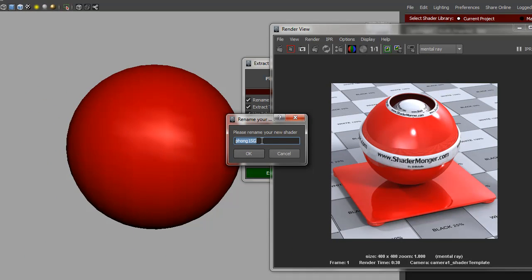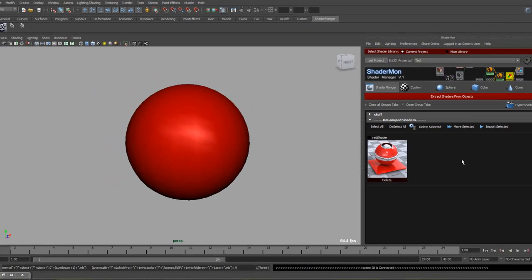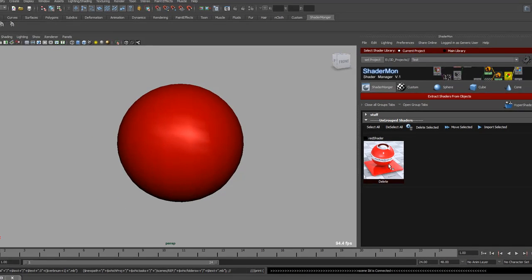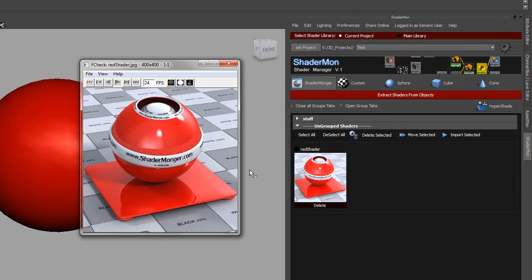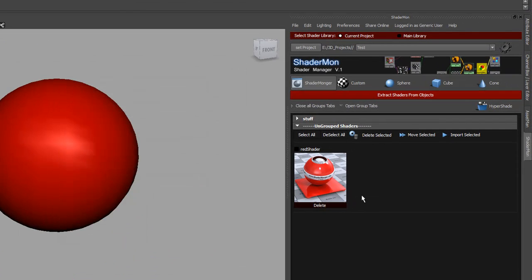Since we pressed renaming our shader we can just rename that to red shader and press ok. So now we have it over here. That will be the first step in extracting the shaders.